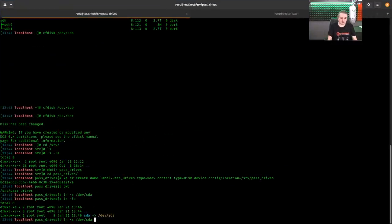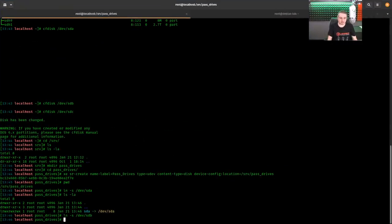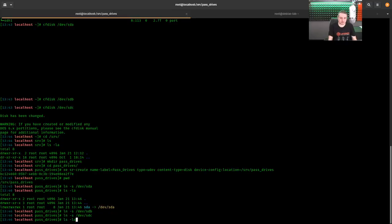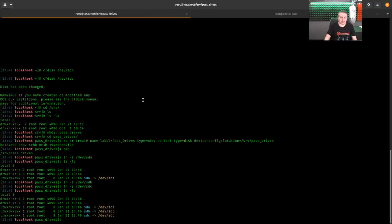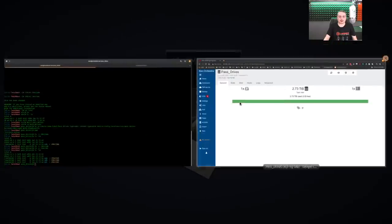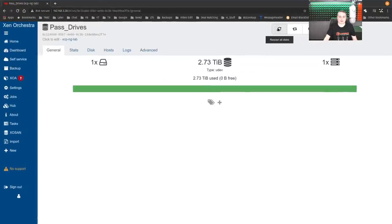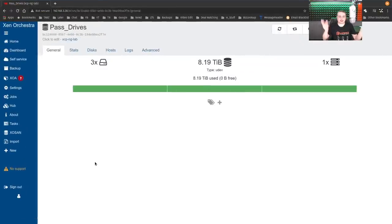And we'll just up here again, we'll do SDB, SDC. Now we have three symbolic links in there. Just hit rescan. Hey, look, all the drives are there. How do you attach them?